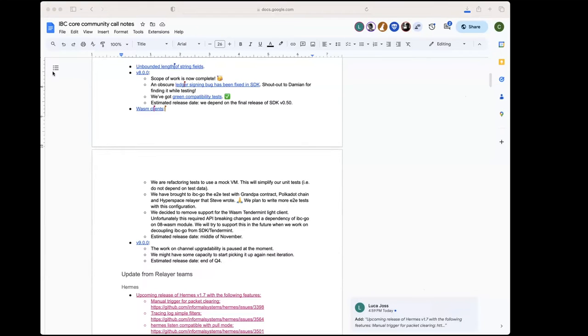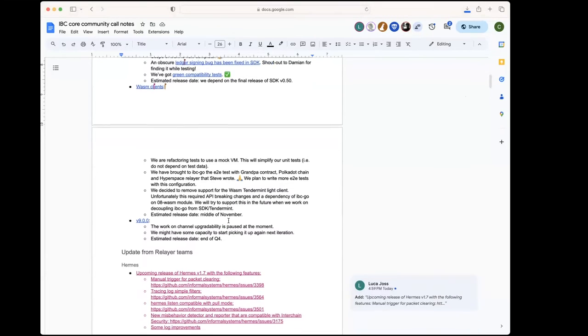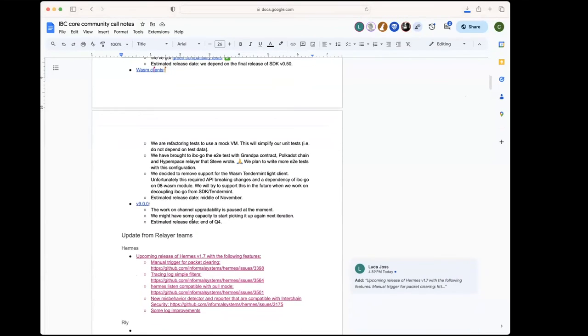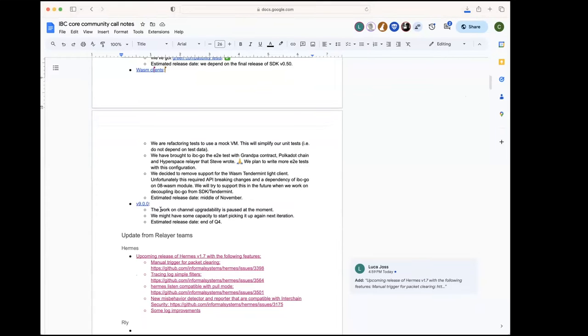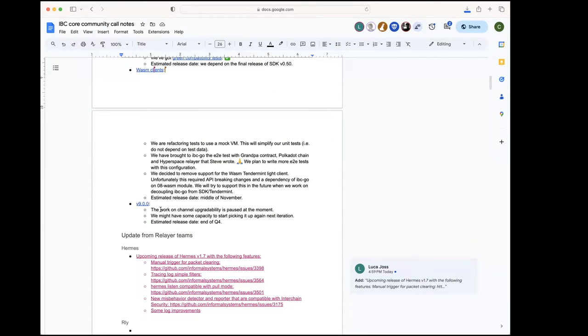Then v9, that would be the release for channel upgradability. The work is a bit paused at the moment to focus on wasm. We hope to resume this next iteration a bit, and then we're going to try to release this by the end of the quarter, end of the year.